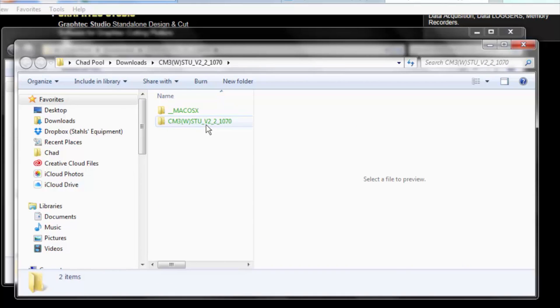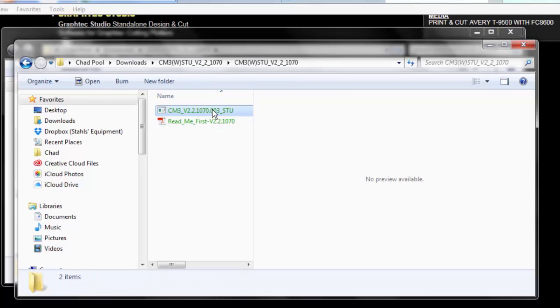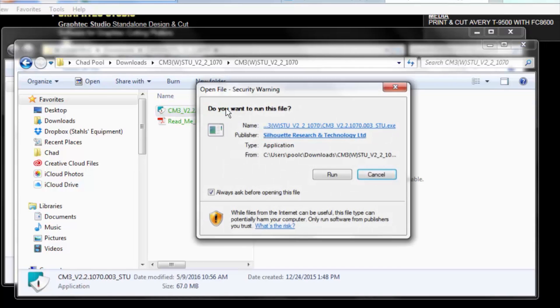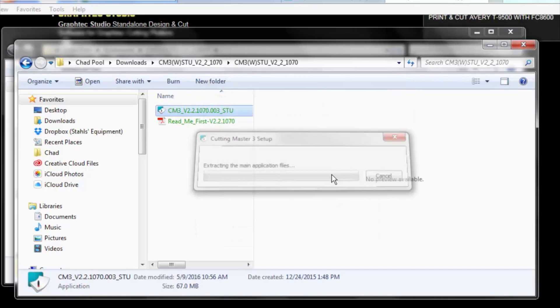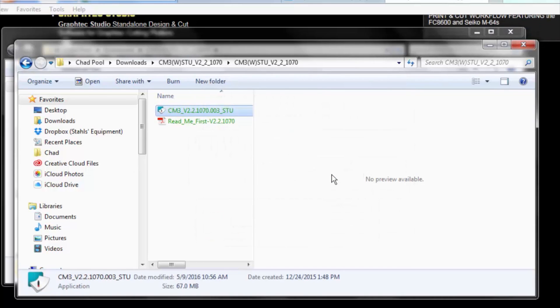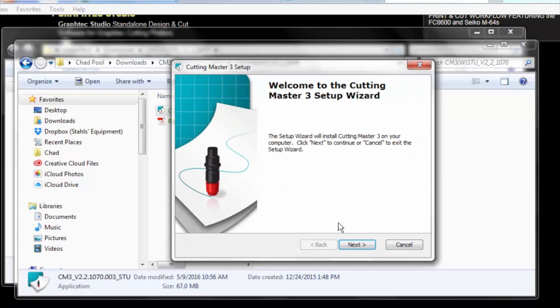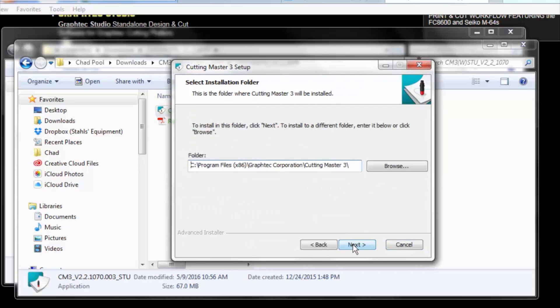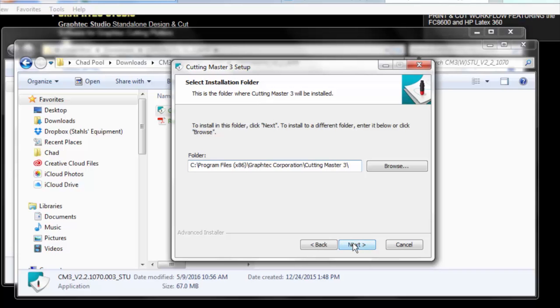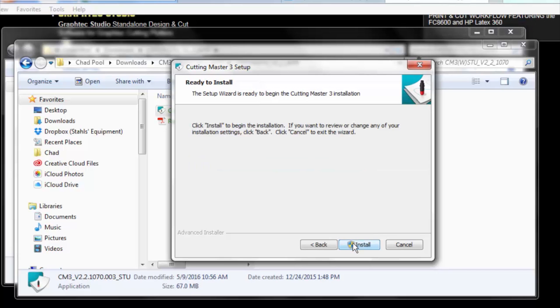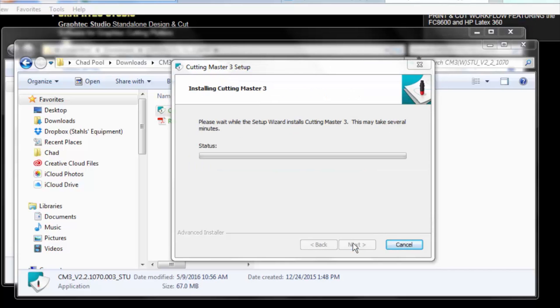We're going to click on the Windows-based CM3. Click on the setup and run it. Click next. Click next. This is just showing you where the program will be within your computer. Go ahead and click install.